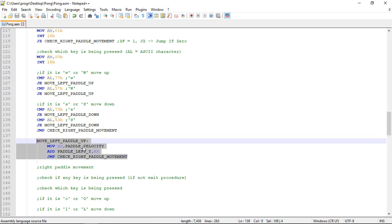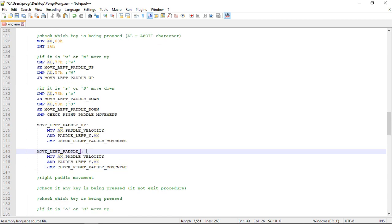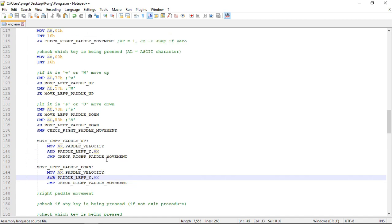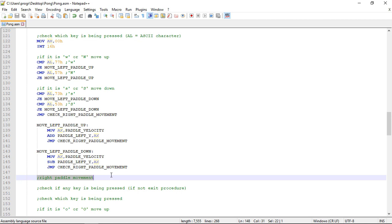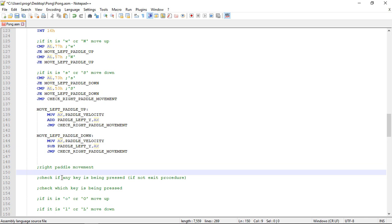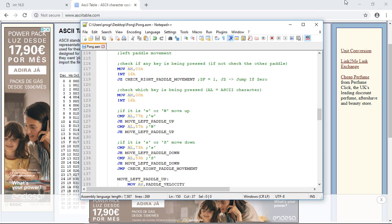We copy this for the down movement label — 'move_left_paddle_down' — but instead of adding we subtract the velocity from the paddle's Y position. We then need to create the label 'check_right_paddle_movement' — for now it's empty. Let's test what we've done so far.